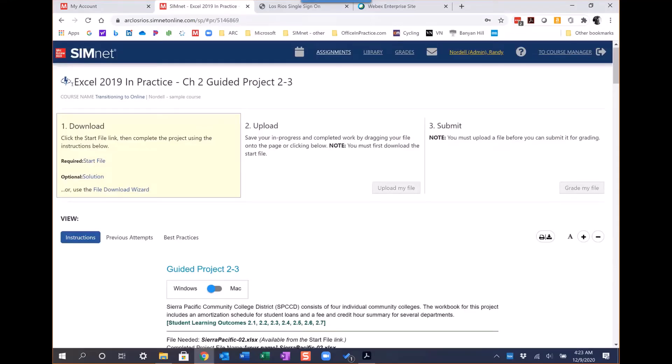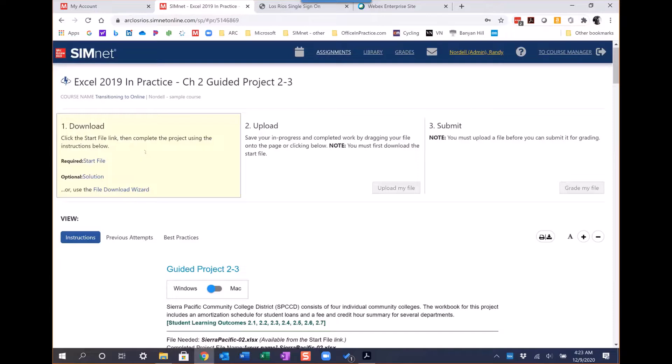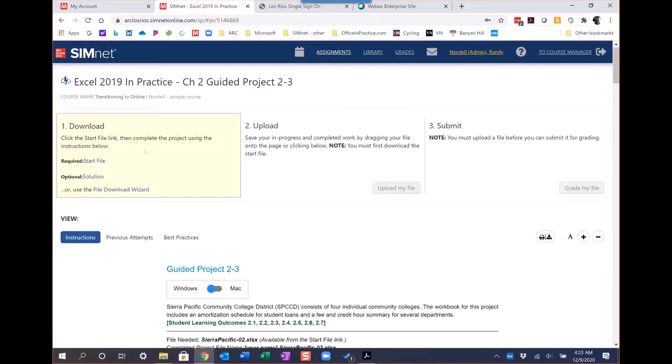SimNet projects - I typically assign two per chapter. At the office level content in SimNet, we have three SimNet projects per chapter: one guided project with more detailed instructions, and two independent projects which still give detailed instruction but take away some of that instructional scaffolding.